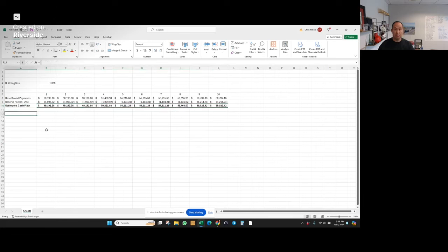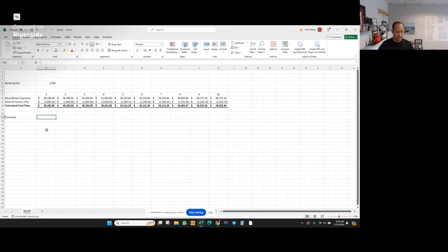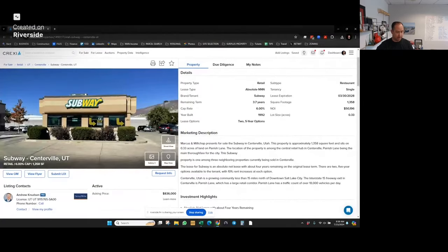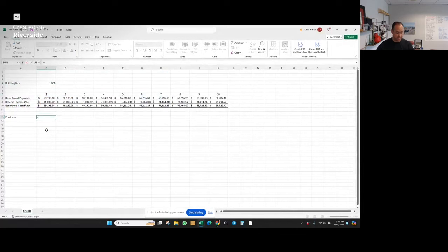Now we're going to talk about capital events. So now we're focused on an IRR perspective. This is the purchase of the building. And again, we are dealing with a building that's $836,000.